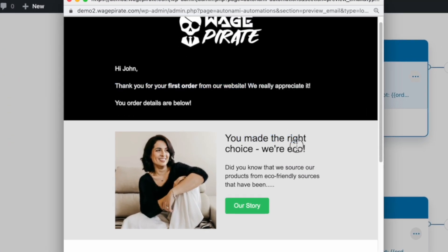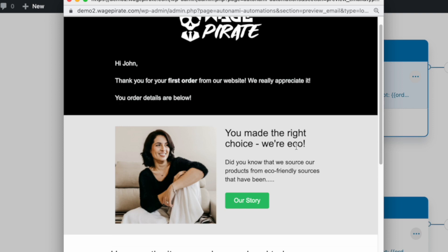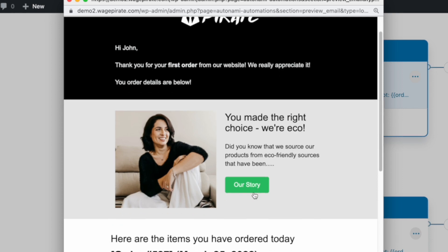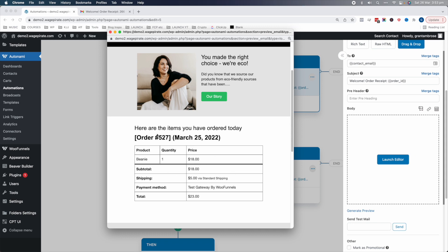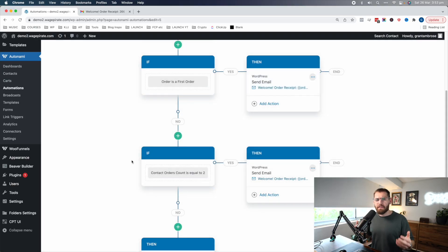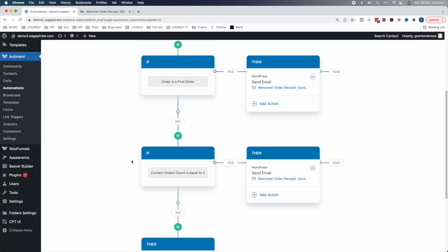We tell them they've made the right choice, they can read more about our story, and they can look at what they ordered to make sure there are no problems. We're calling out that this is their first order and encouraging them to get to know the brand better. But if this customer has ordered three or four times, they already know about our brand, so that messaging is just a waste of real estate.